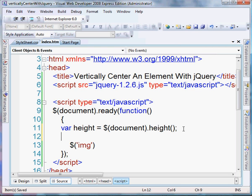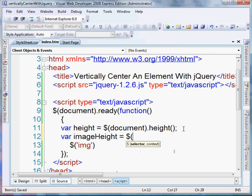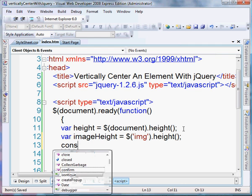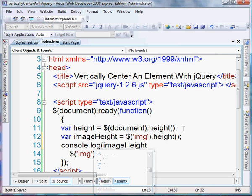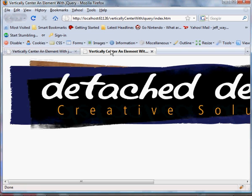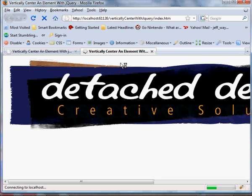Just to show you, let's do a console.log of imageHeight, and refresh this in the browser — you'll see the actual height of this image. Okay, so 250 — it's 250 pixels tall.